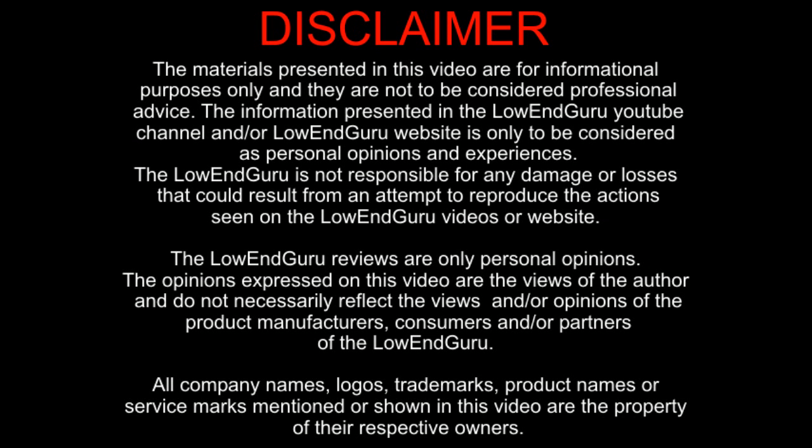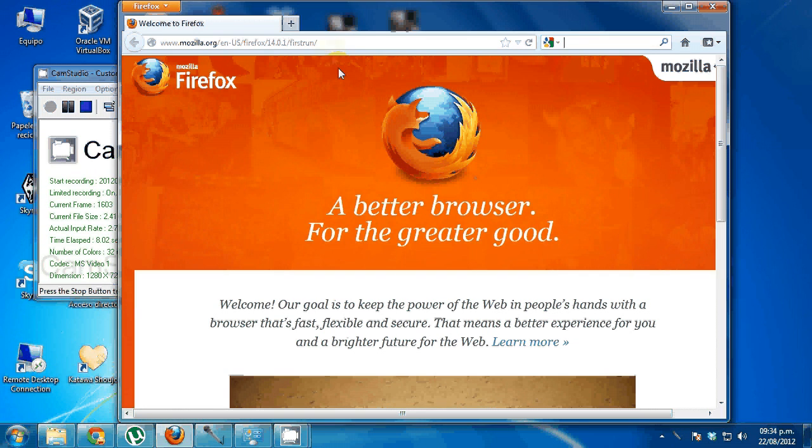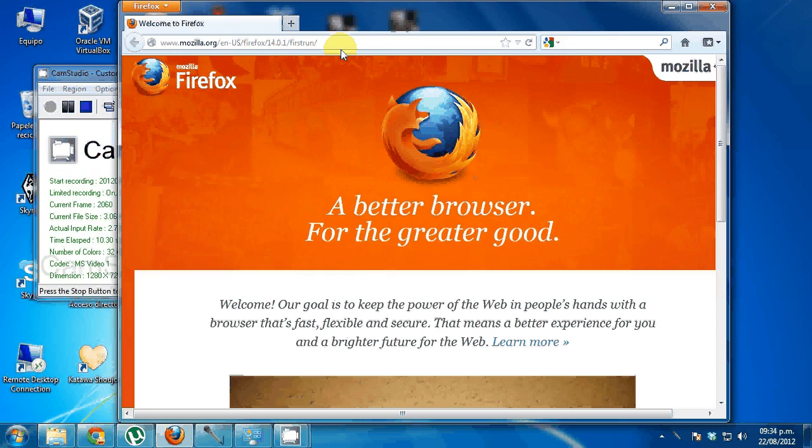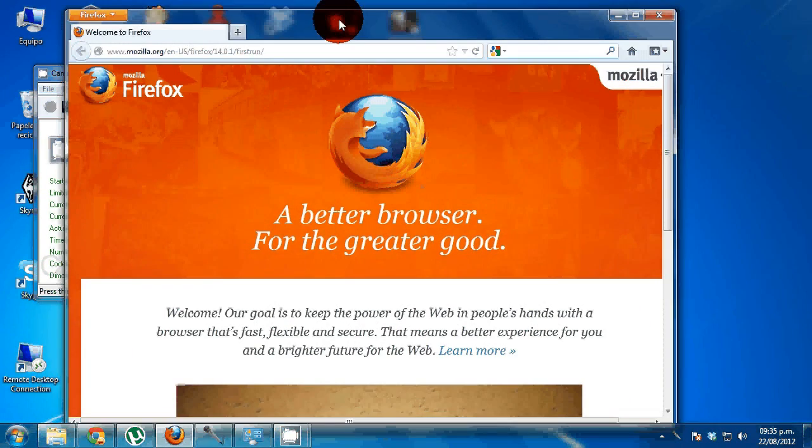Hi guys, this is the LowenGuru and today I'm going to be showing you how to use Selenium. This is a basic tutorial, a very basic one.